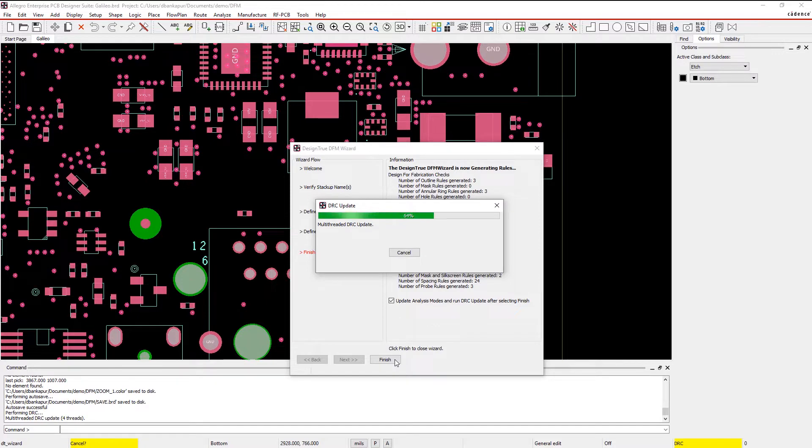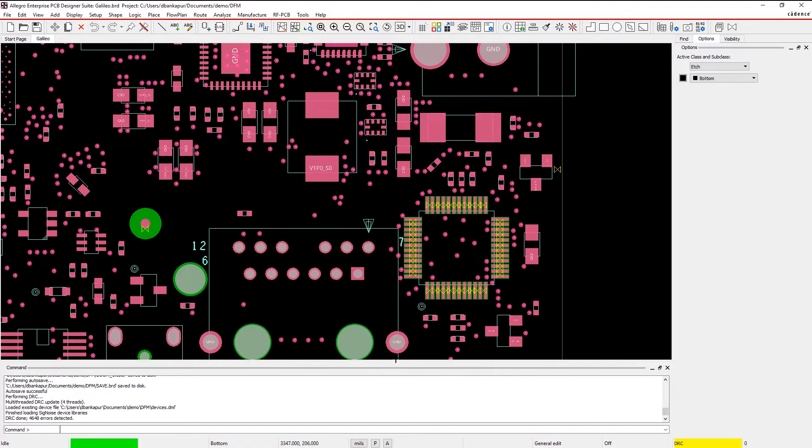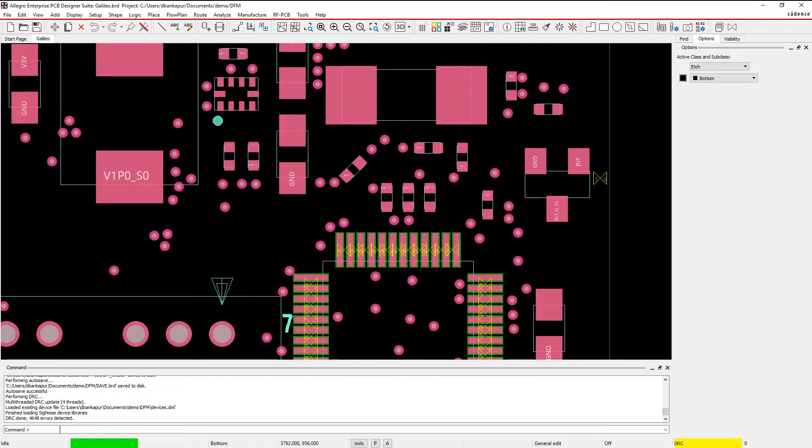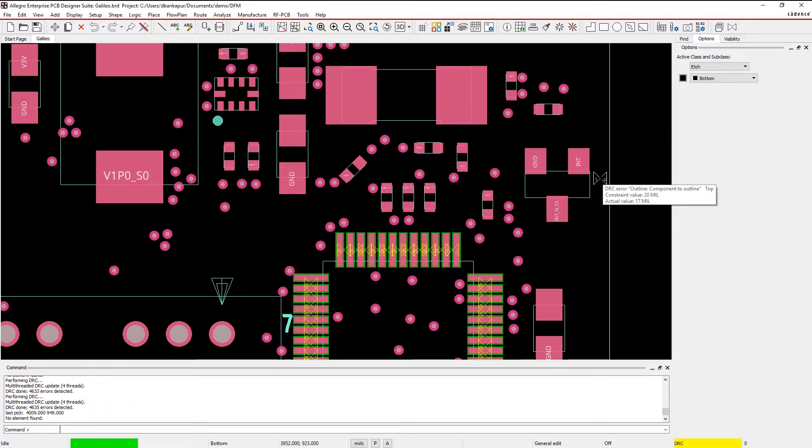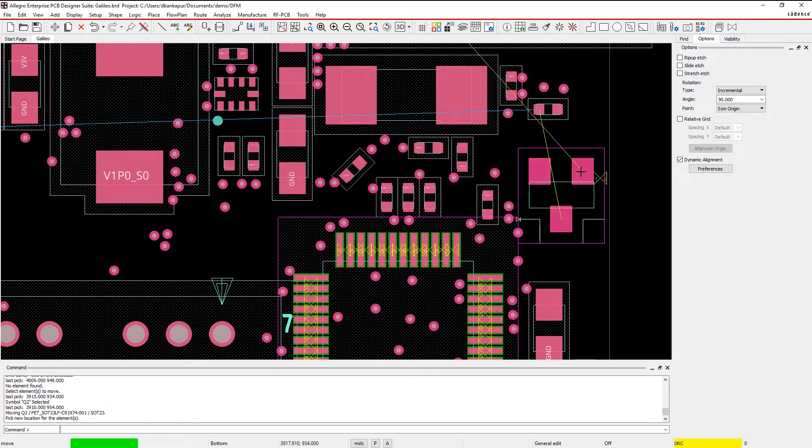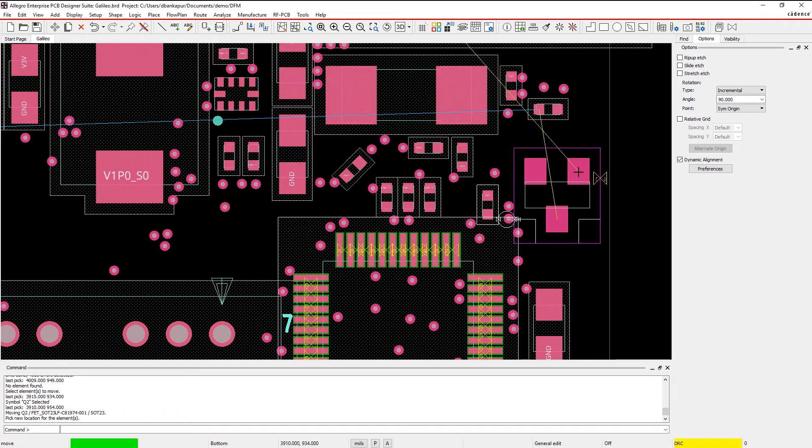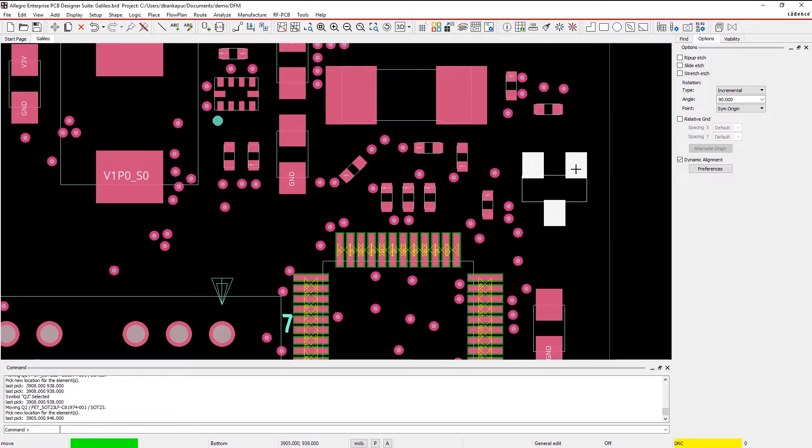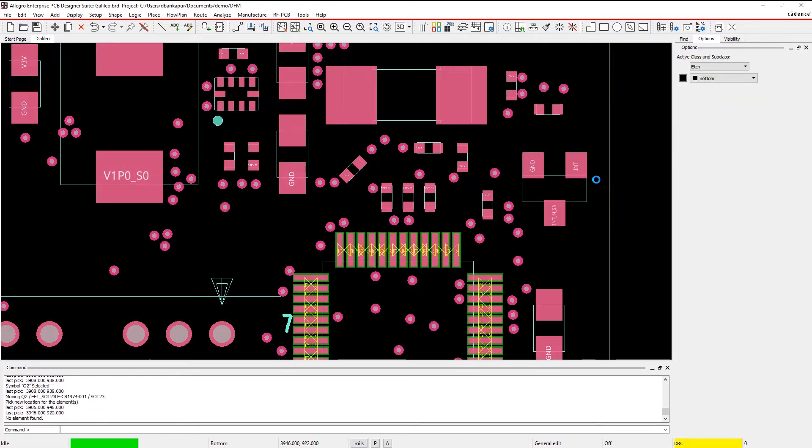As an example, it's important to make sure that components are placed a minimum distance away from the design outline or even other components so the assembly can be successful. In this case, you can simply move the component away from the outline to fix the issue.